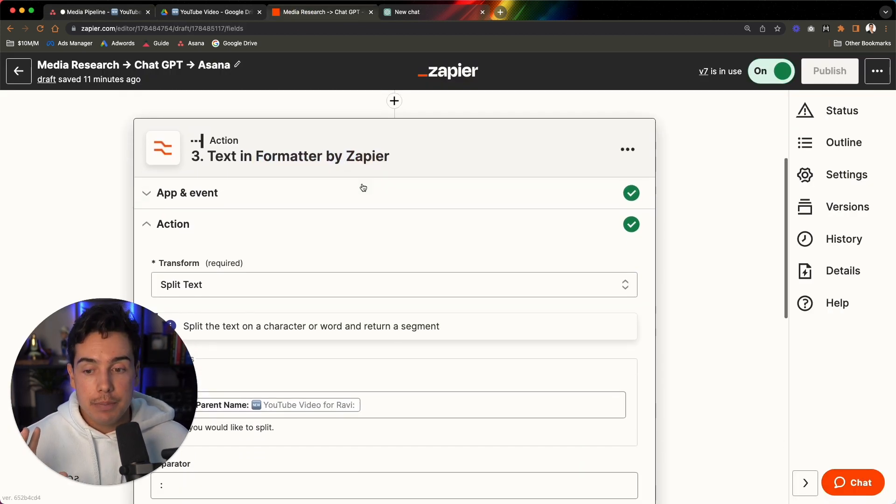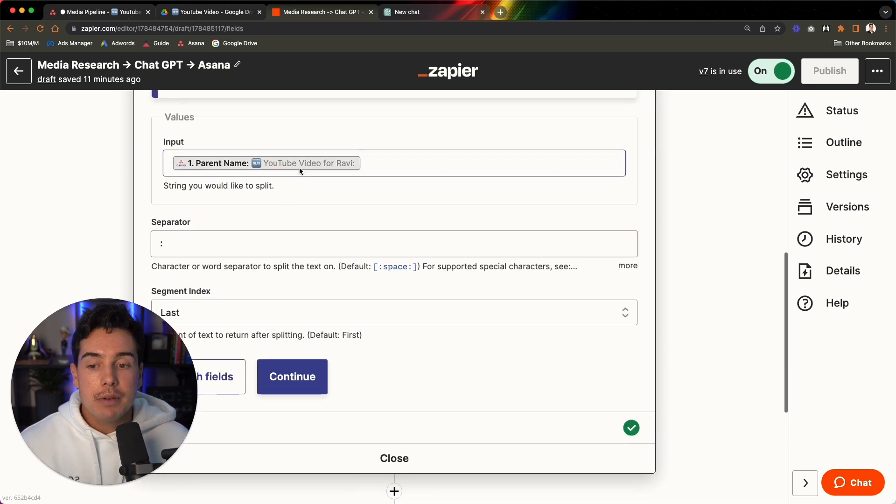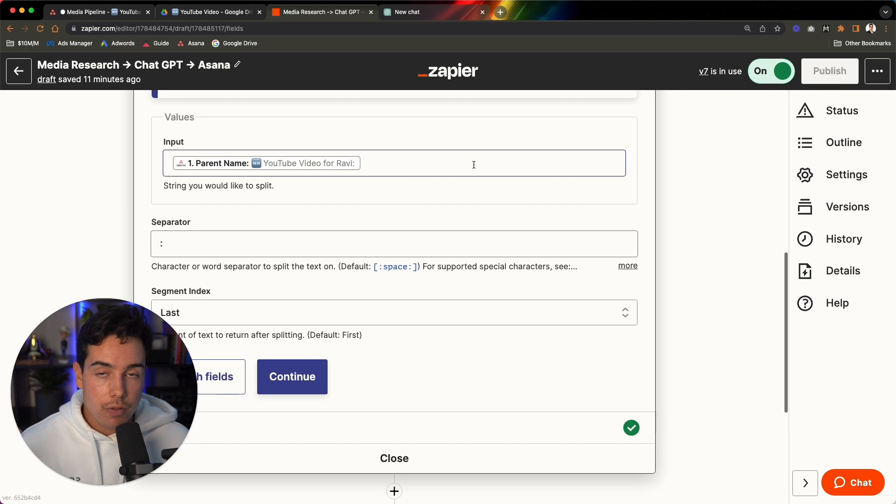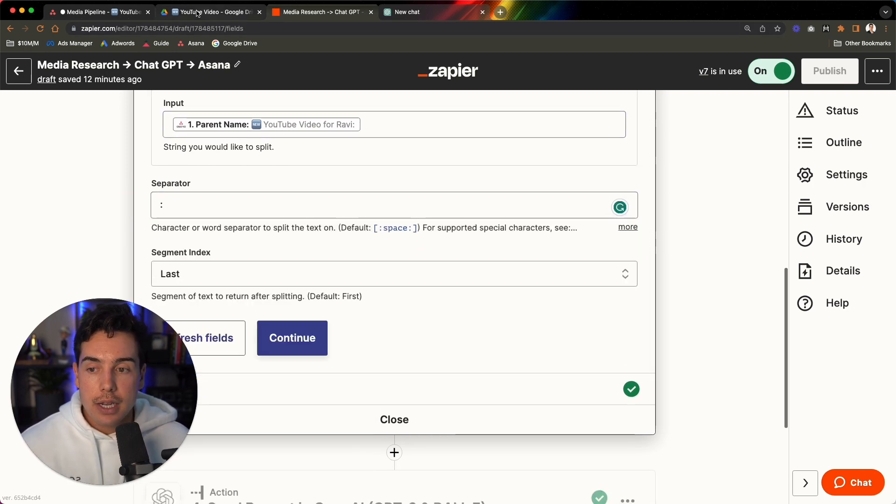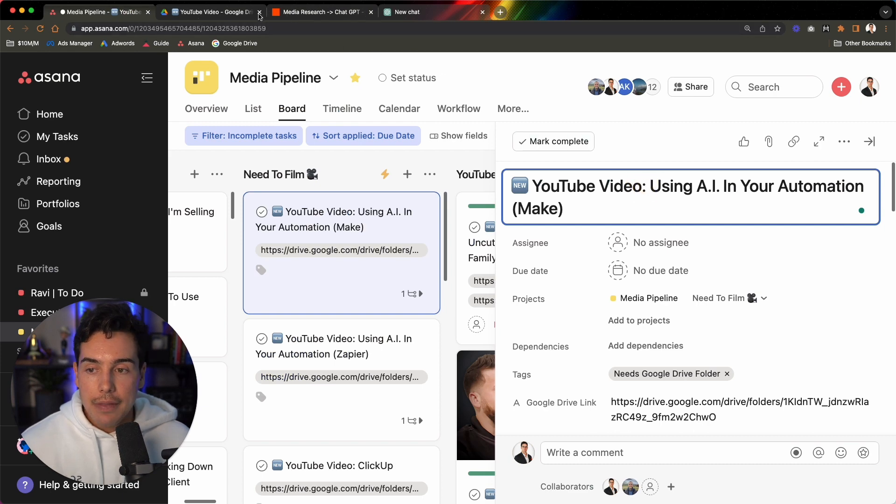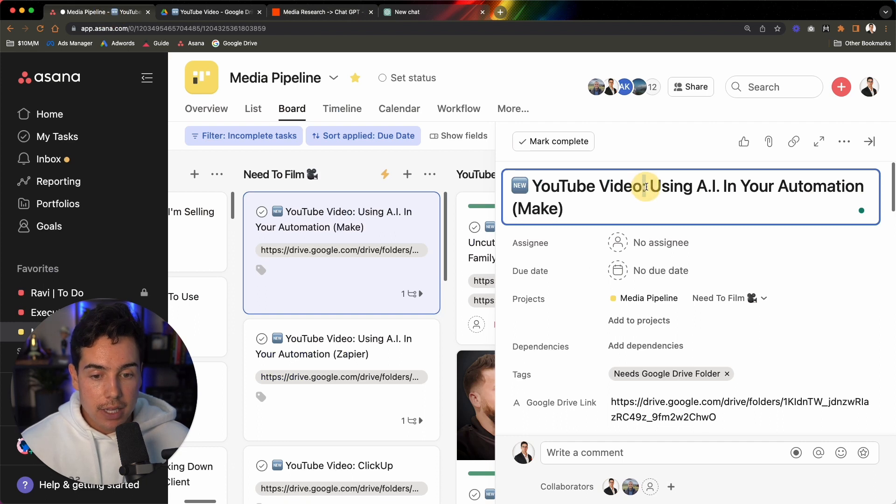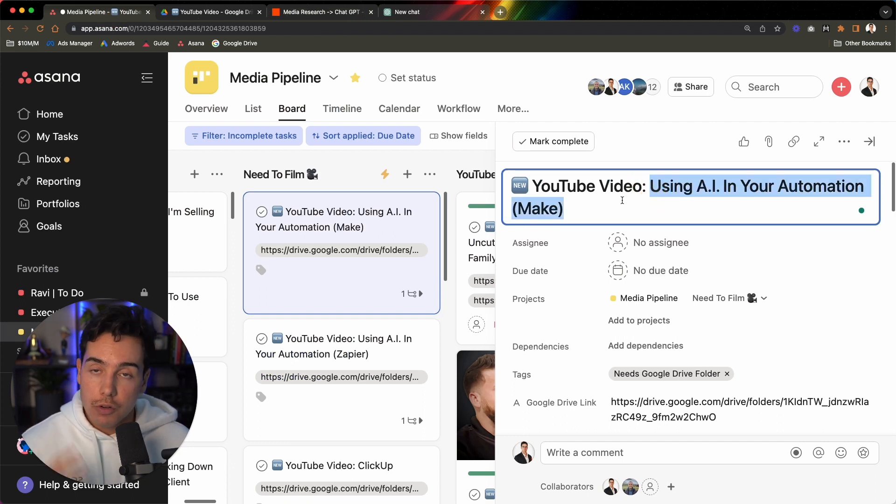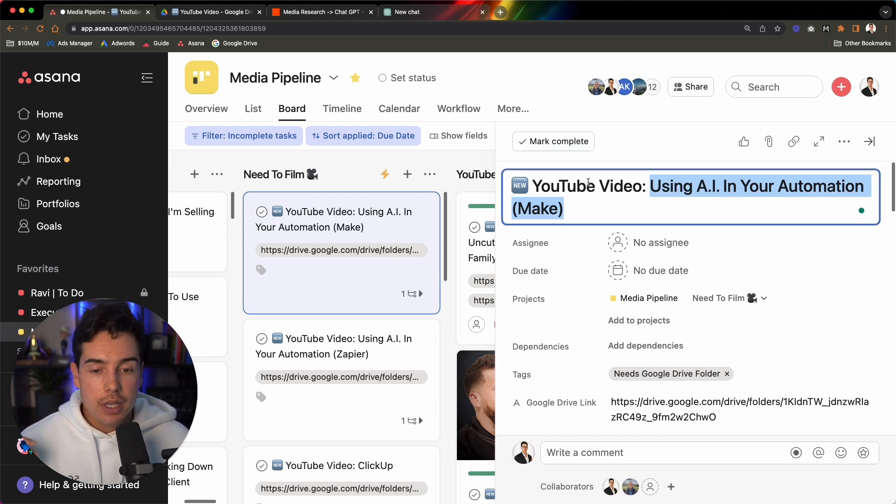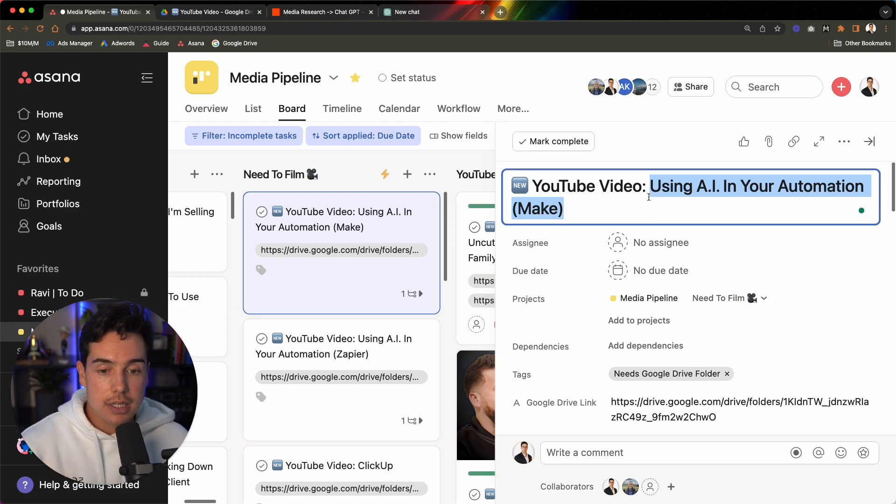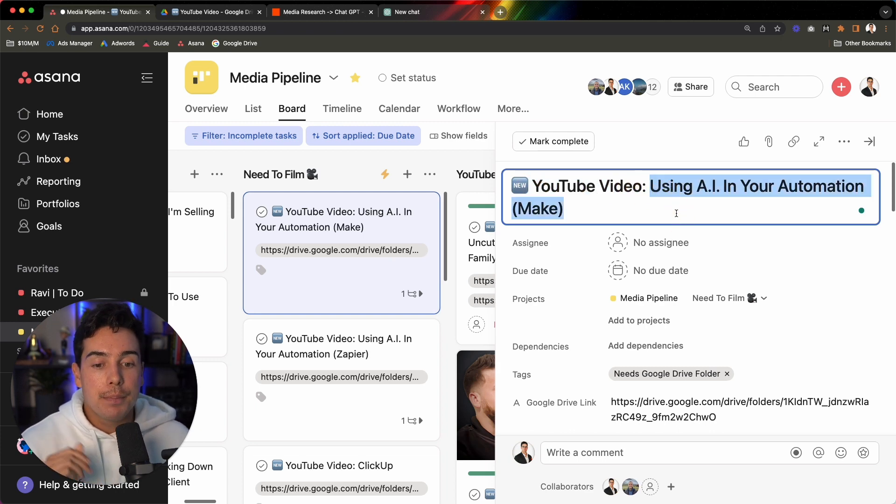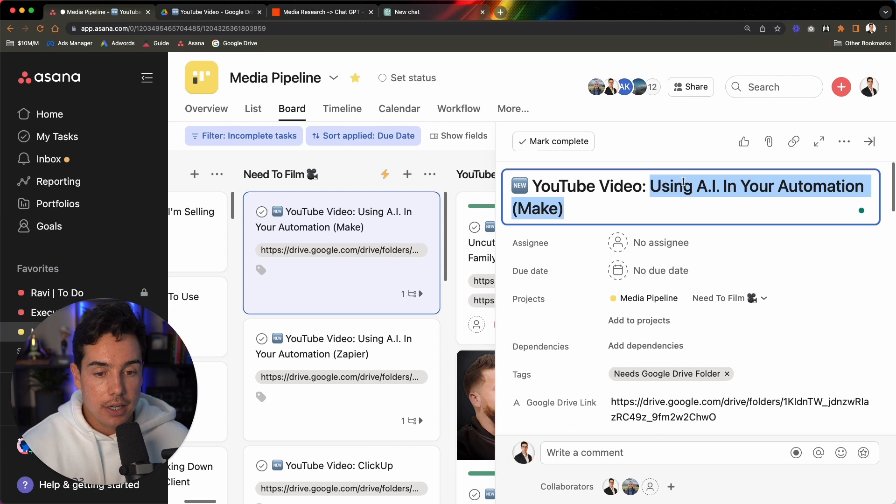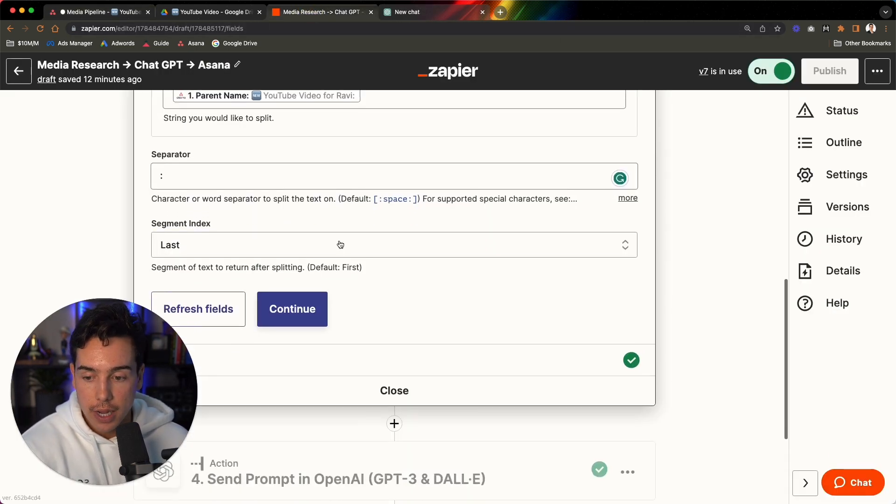So instead, what I do is I actually split the text, which is a formatting step inside Zapier. And I put the input as the name of the entire parent name of the task. I say the separator is the two colons right here, and then I say everything after the colon. So this is separating, everything after the colon is the name of the YouTube video, the rough idea or the rough script, not the final name, but the rough name. So in this example here, this zap would trigger when I moved it to needs to film, then it would filter and make sure that this is not an asset and make sure that it says YouTube video. And then it would finally pull just this part that I've highlighted here, using AI in your automation, in order to create the ChatGPT prompts.